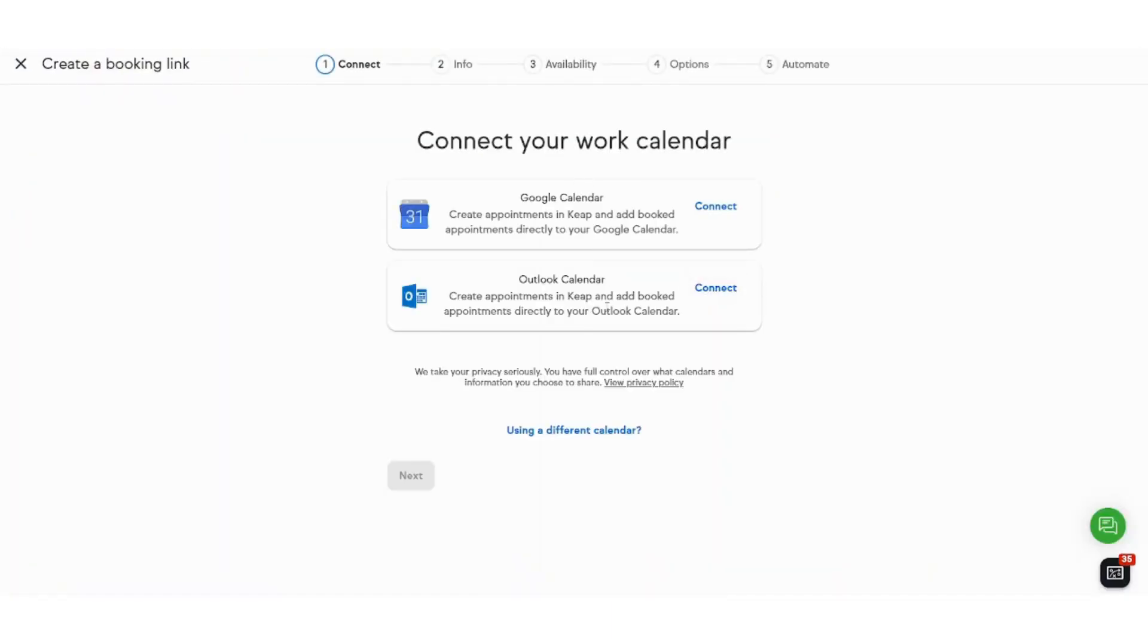Here it will ask you whether you want to connect any calendar, whether you want to connect Google Calendar or Outlook Calendar. I will just select the Google calendar and connect it.